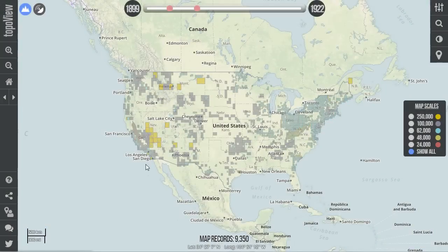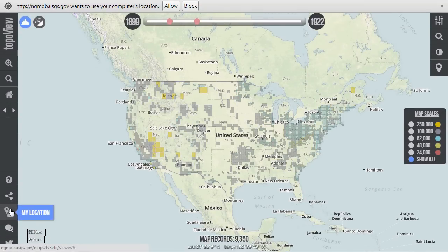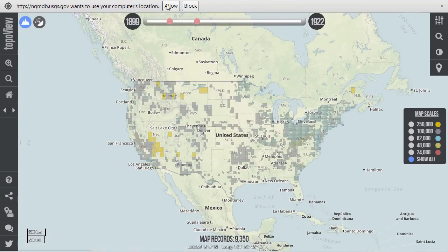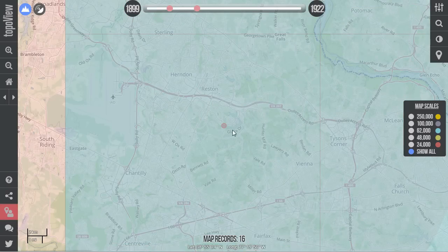To zoom to your current location, use the Geolocation tool on the left side of the interface. If you have Geolocation services enabled, you will be instantly zoomed to your current position. This is useful for accessing the historical maps beneath your feet.